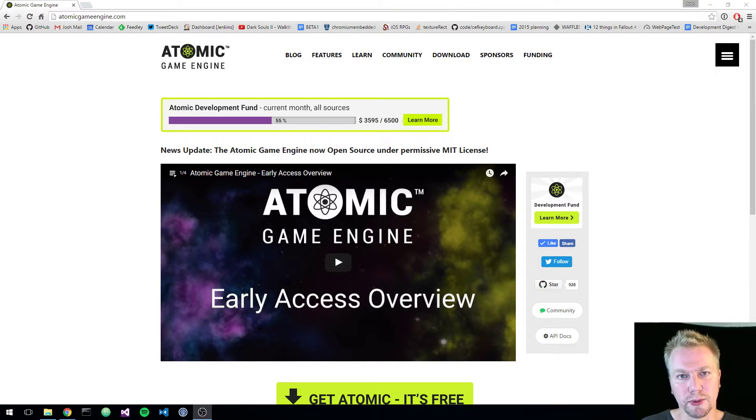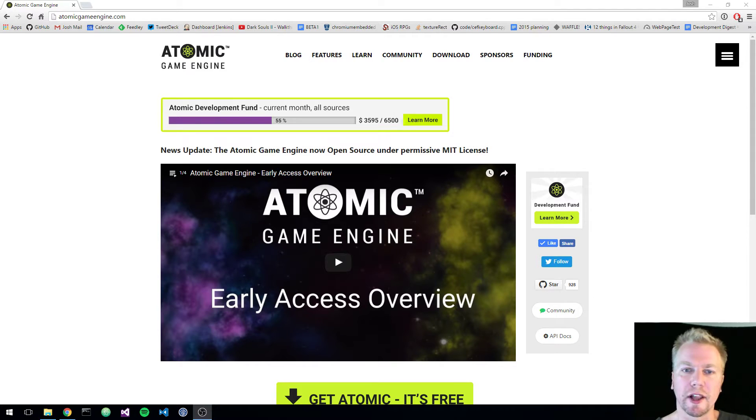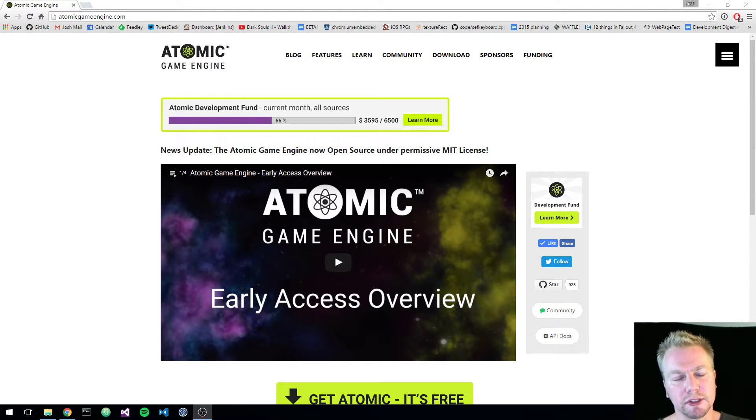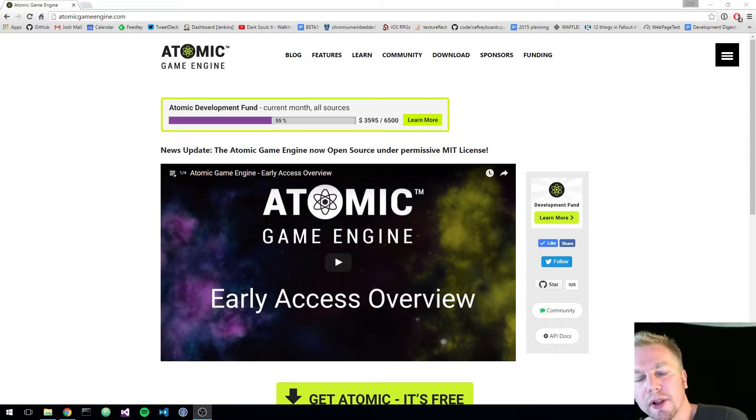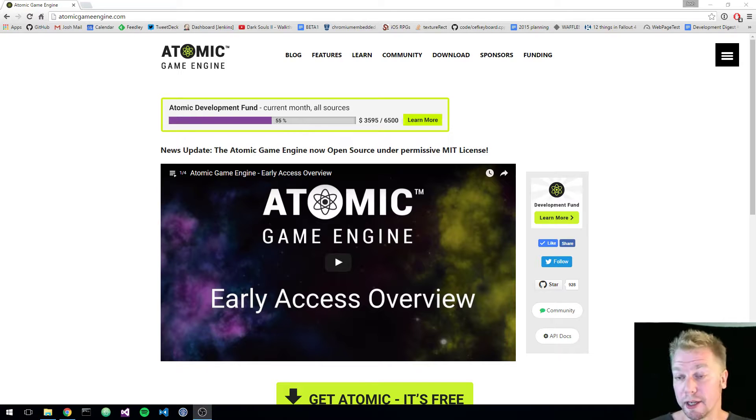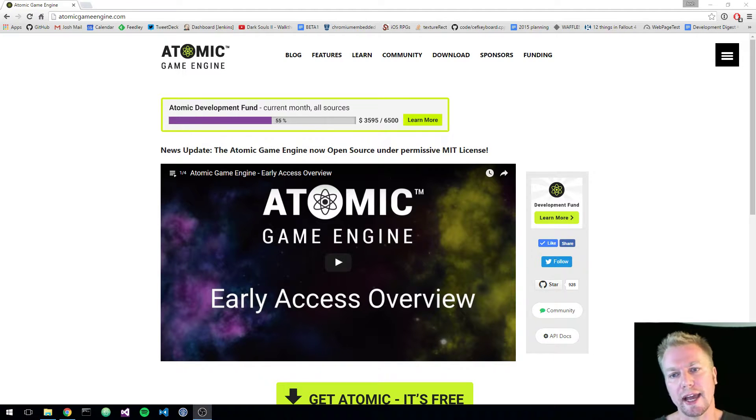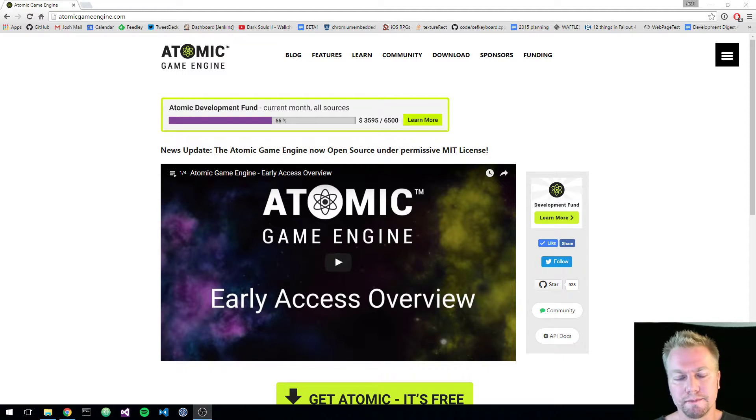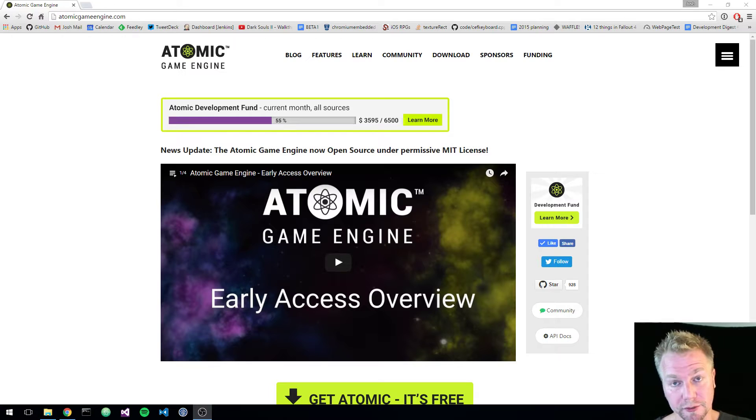Hello, this is Josh Engelbretson from Thunderbeast Games. We're developing the Atomic Game Engine, which is a cross-platform, MIT-licensed, full-source available game engine that targets Windows, Mac, Linux, Android, iOS, and WebGL.